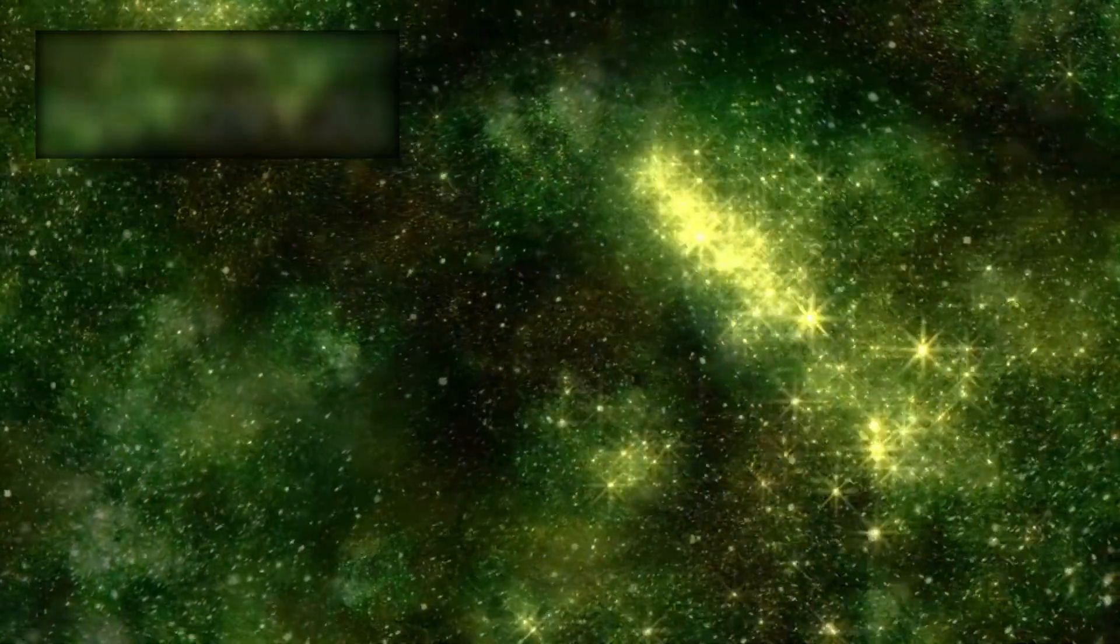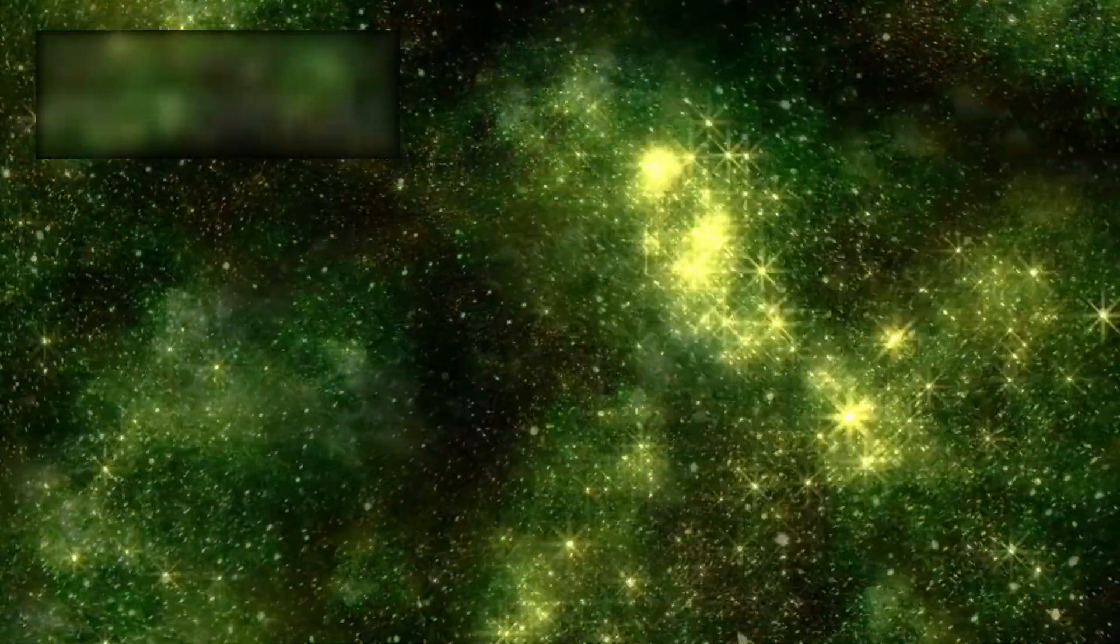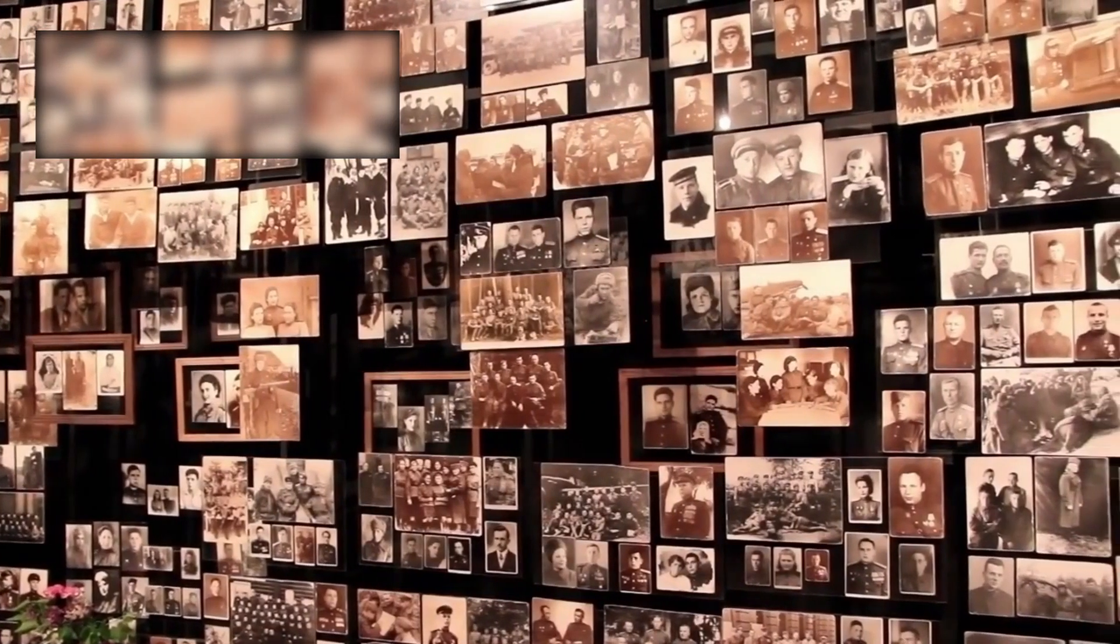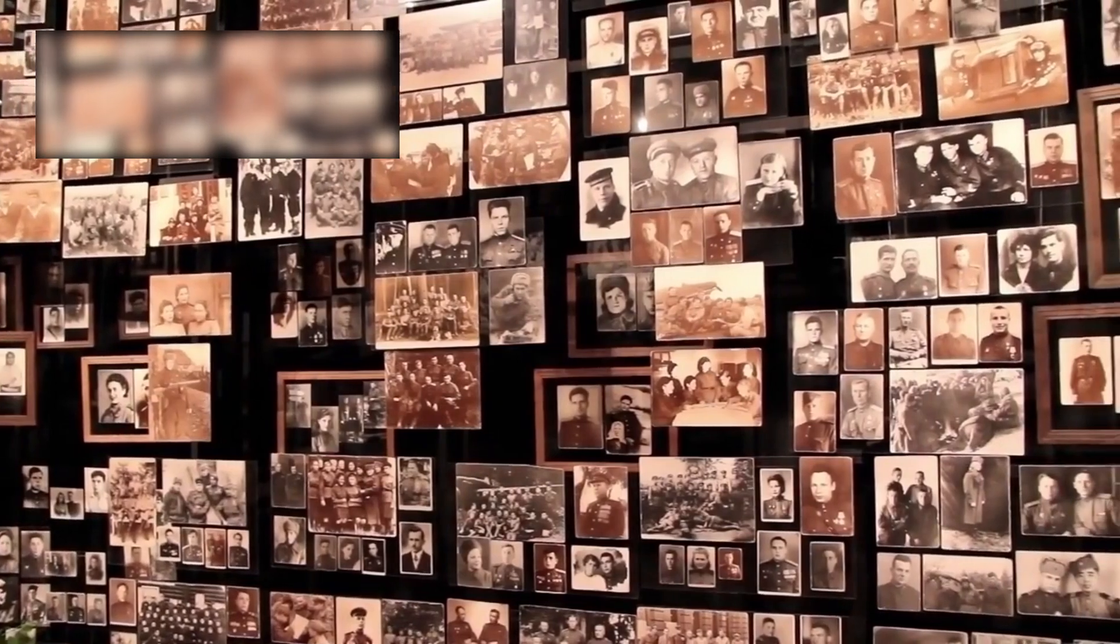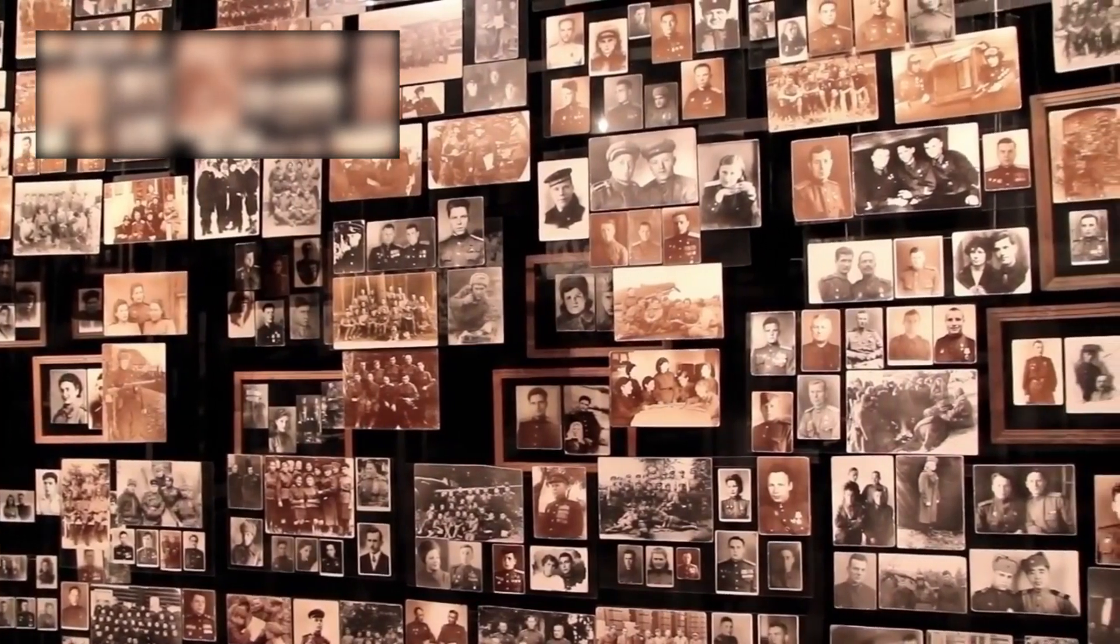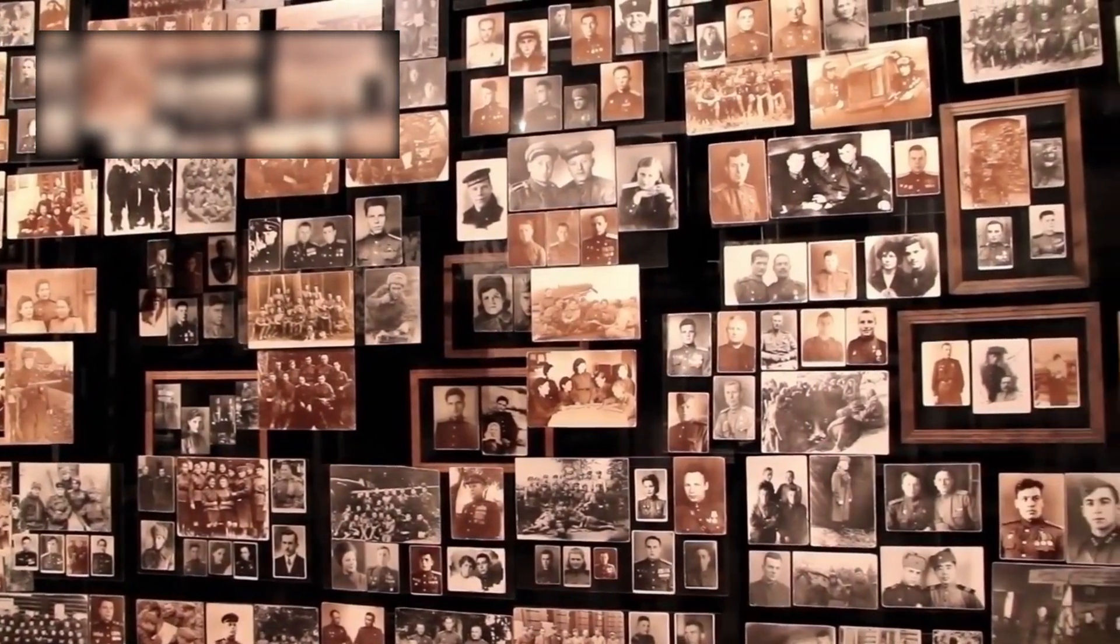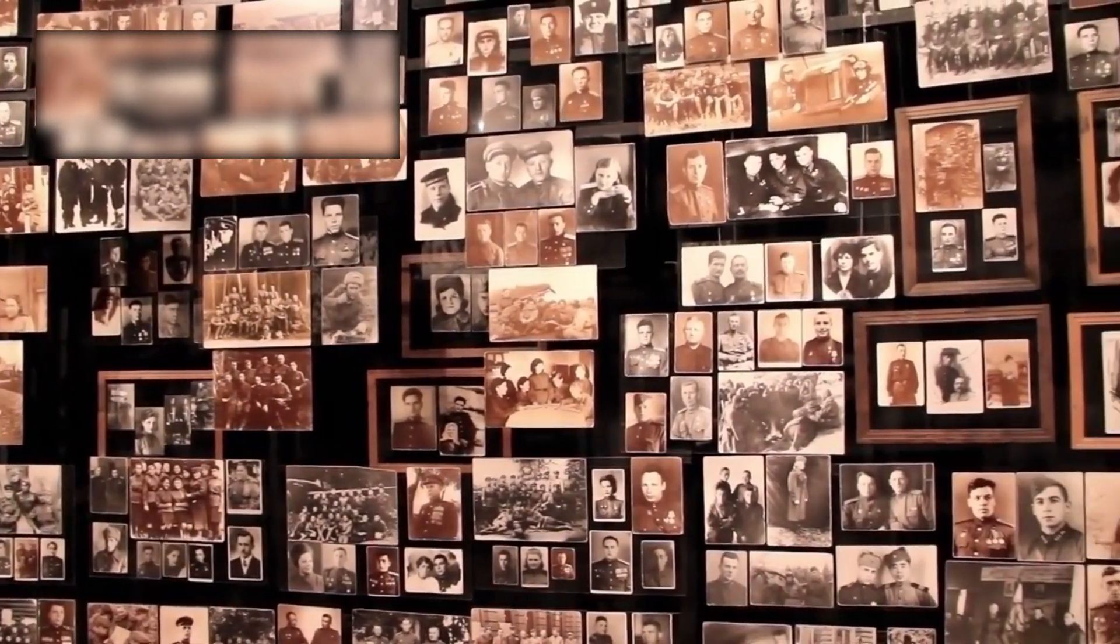Far beyond the familiar boundaries of our solar system, in the silent emptiness of interstellar space, Voyager 1 continues its lonely journey. Launched by NASA in 1977, it was never intended to travel this far, yet it has defied all expectations.